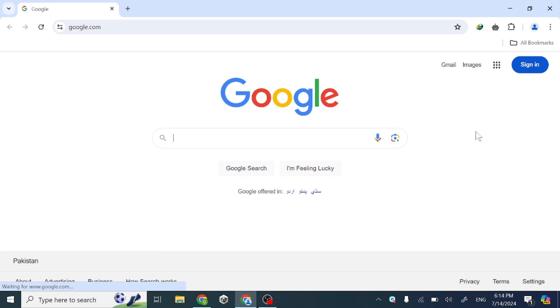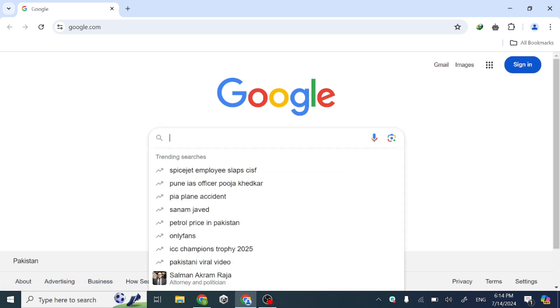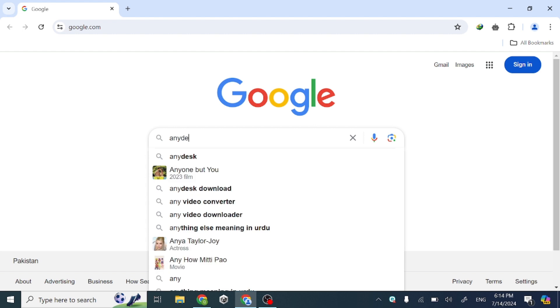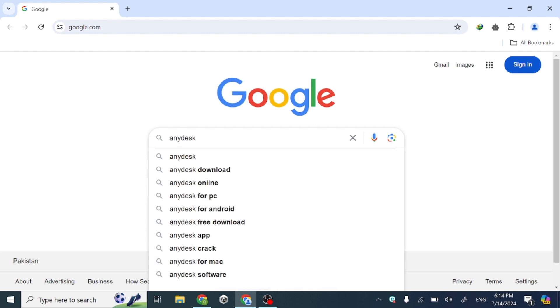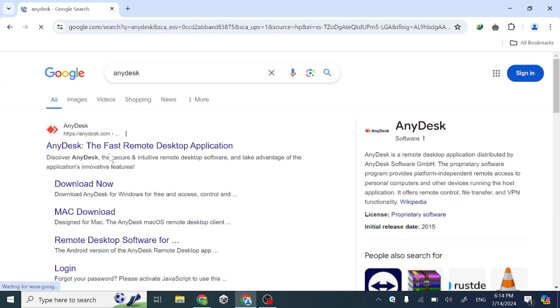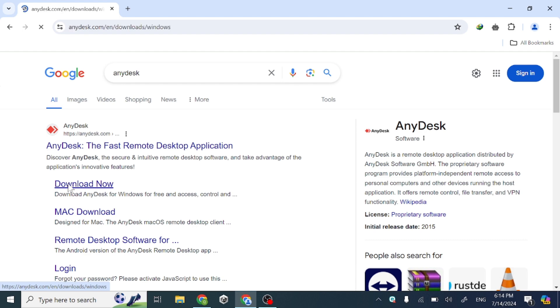Hello guys, today in this video I will show you how to download and install AnyDesk on your laptop or PC on Windows. First of all, go to Google and search AnyDesk, then click Download Now.